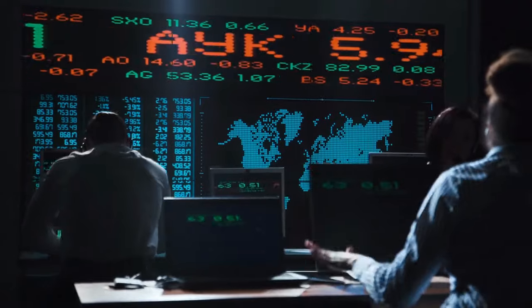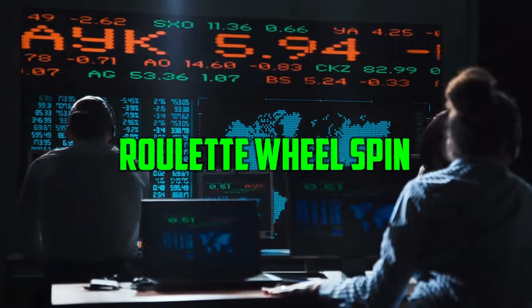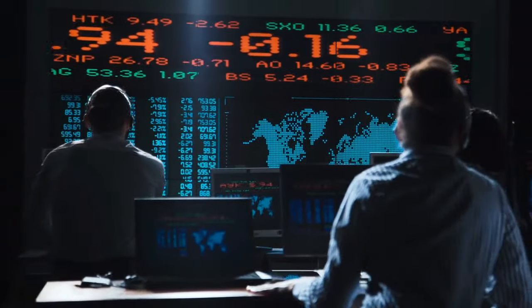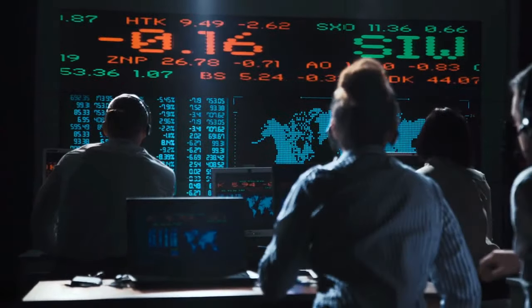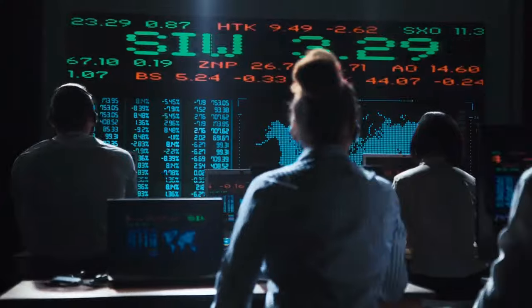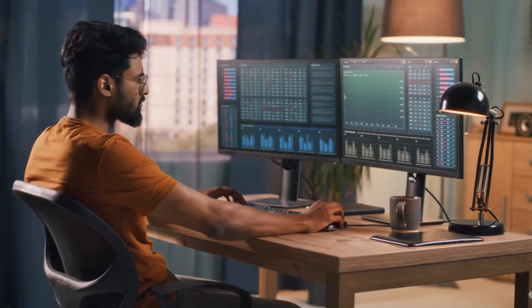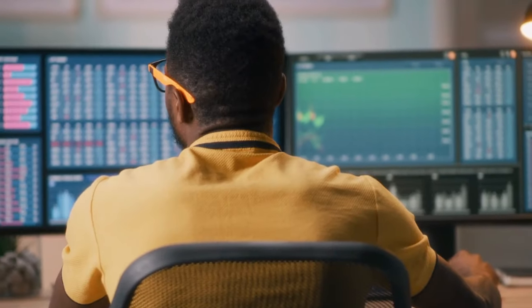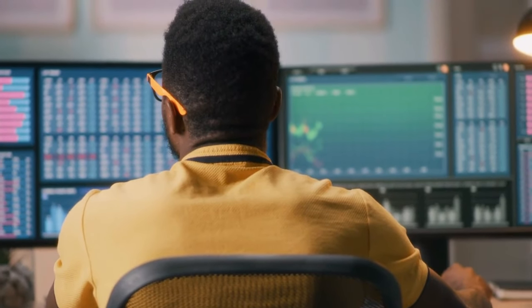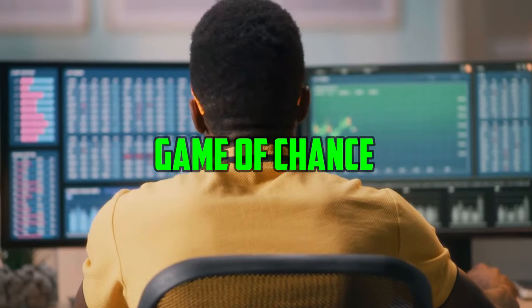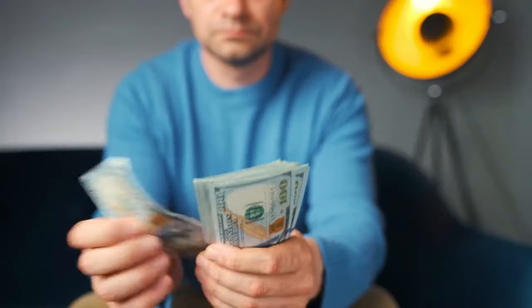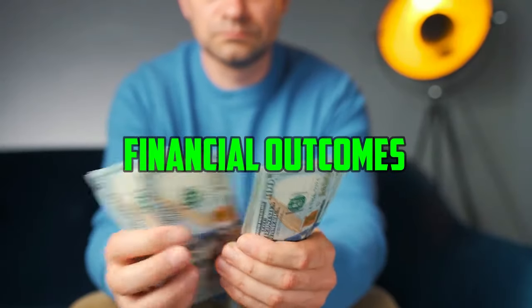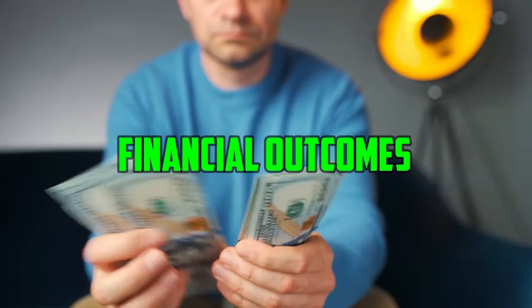Picture the anticipation of watching a roulette wheel spin, the tension mounting as the ball ricochets unpredictably, ultimately determining the outcome. Similarly, investing in stocks can feel like a game of chance, with unpredictable market movements dictating financial outcomes.